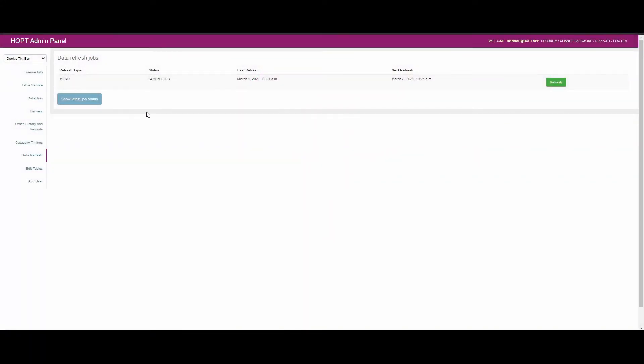This tab shows you information about the last time your EPOS Now system and our HOP system communicated. You may have different configurations to those shown here depending on your setup with us.